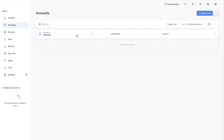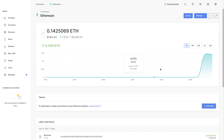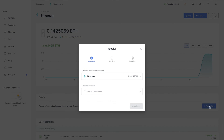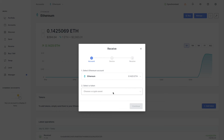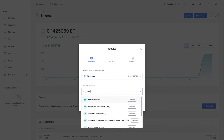We added our Ethereum account, so head to Accounts, click Ethereum, and you'll see the plus Add Token button. Click on that, then select the token and type in the ticker MATIC for Polygon — it pops up as the first one.